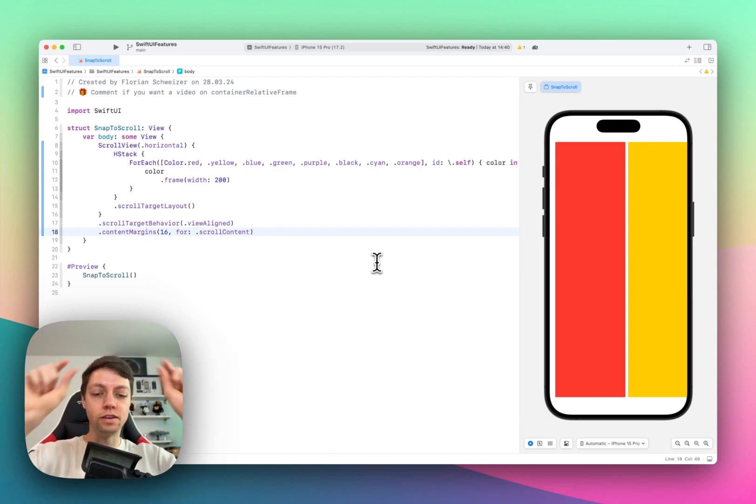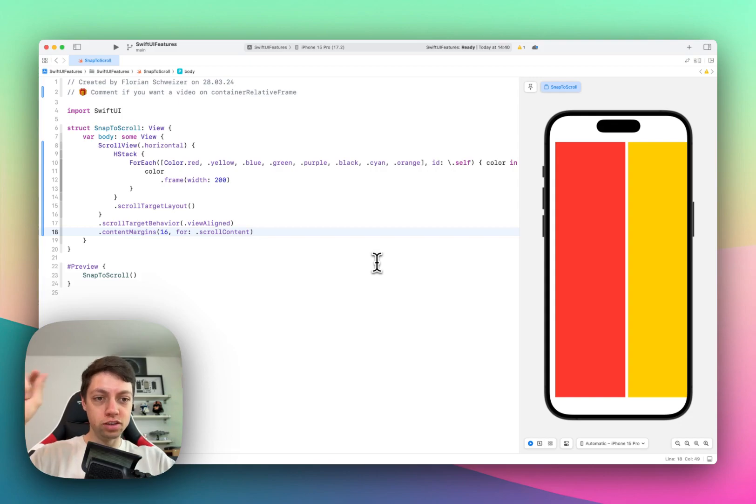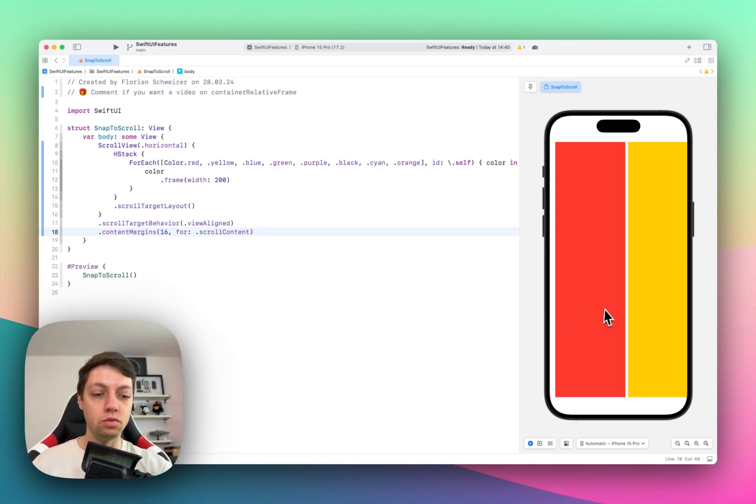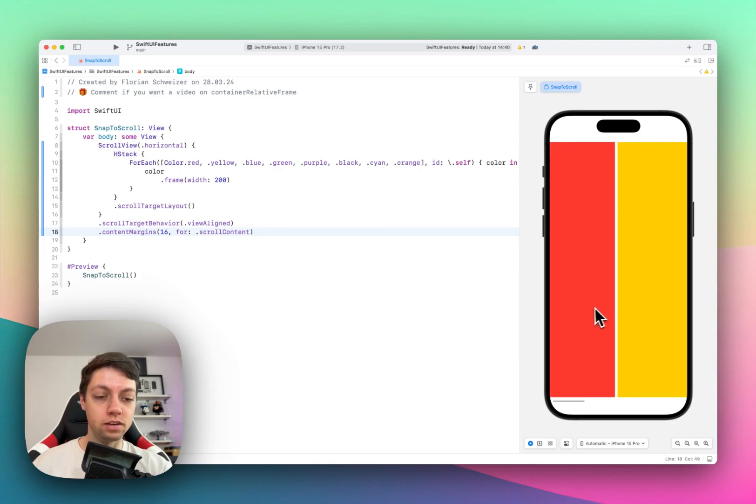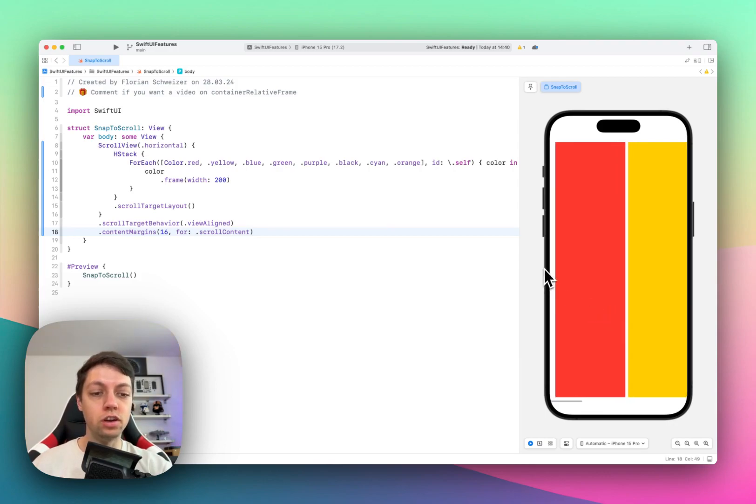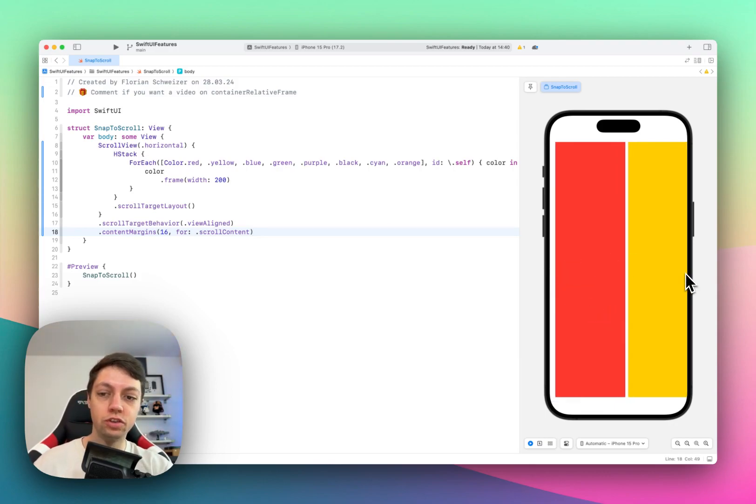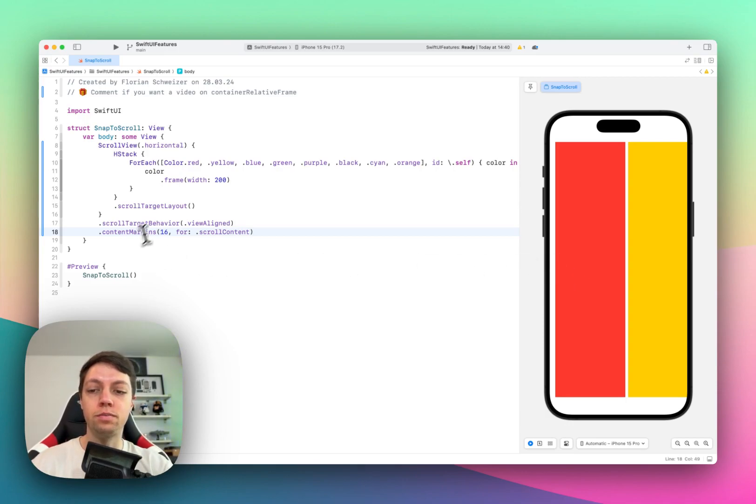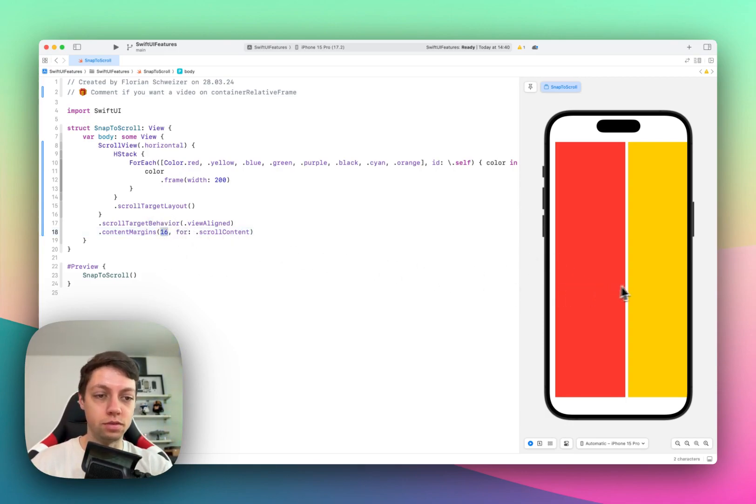But margins are added to the inside of a view. Which means that the scroll view actually still goes from edge to edge here, but the content of the scroll view are inset by 16 points in this example.